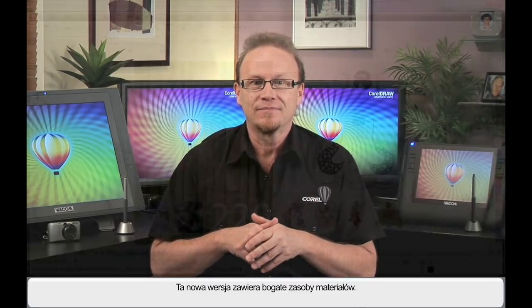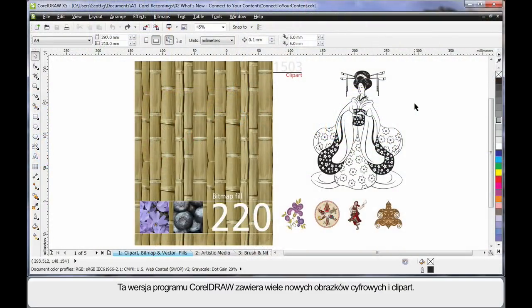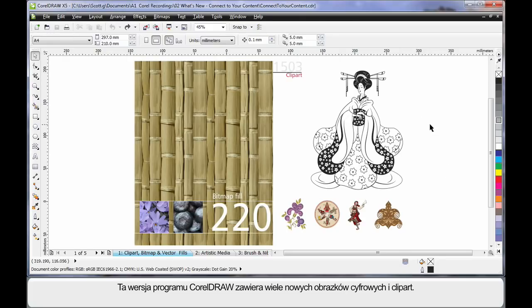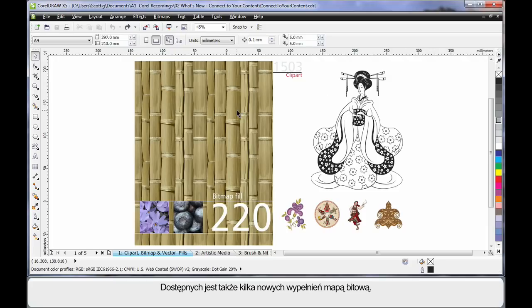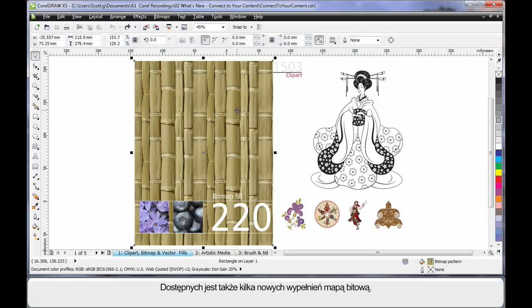Wait till you see the wealth of content we have in this release. As with every new release of CorelDRAW, we have a lot of brand new clipart and digital images. Now, in this release, we also have a number of new bitmap fills.